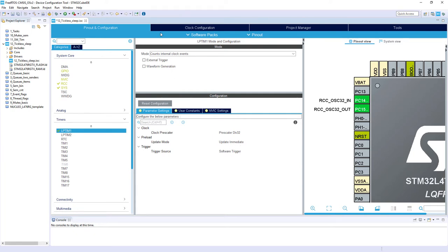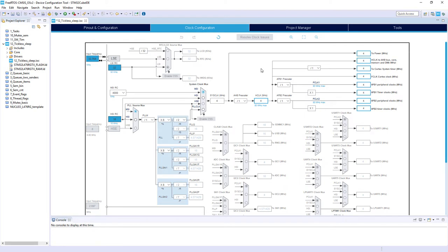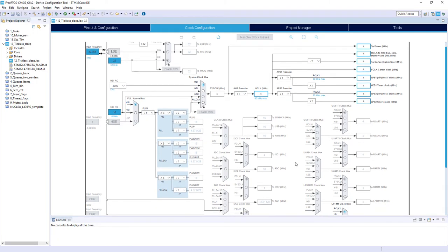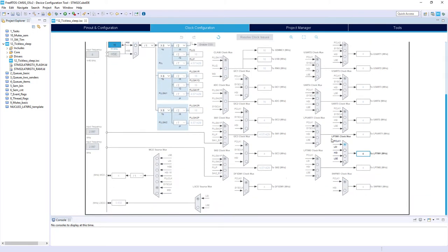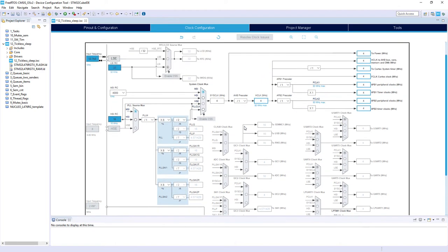I keep the rest of the parameters at default. Then I need to configure the clock source for Low Power Timer 1. I go to Clock Configuration — the complete system is still running on MSI 4 MHz, which is the default. Scrolling down, I can see the Low Power Timer 1 clock multiplexer; by default it is sourced by peripheral clock 1 at 4 MHz. I will change it to LSE, which is 32 kHz. Scrolling up, the LSE crystal is already present as we configured it via RCC.